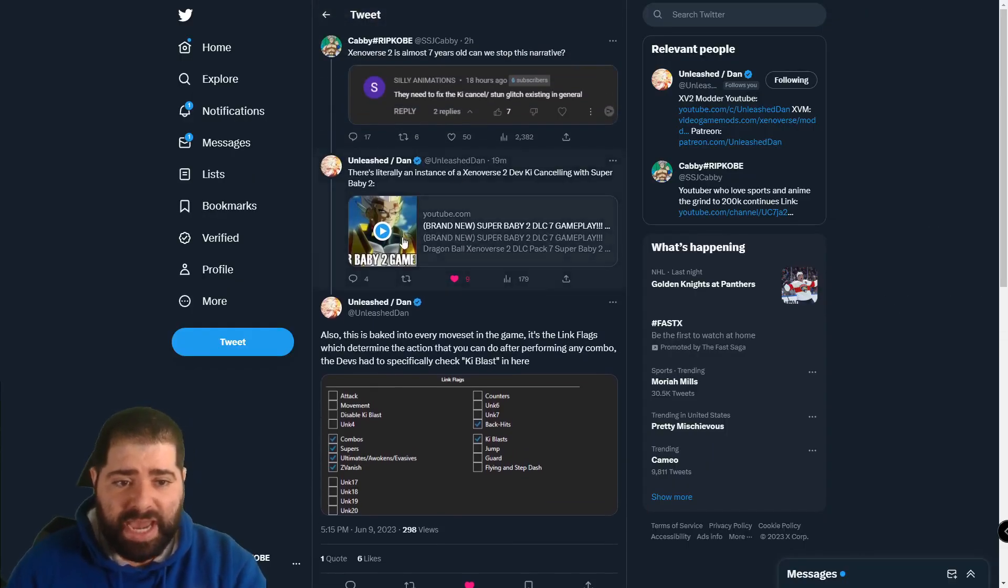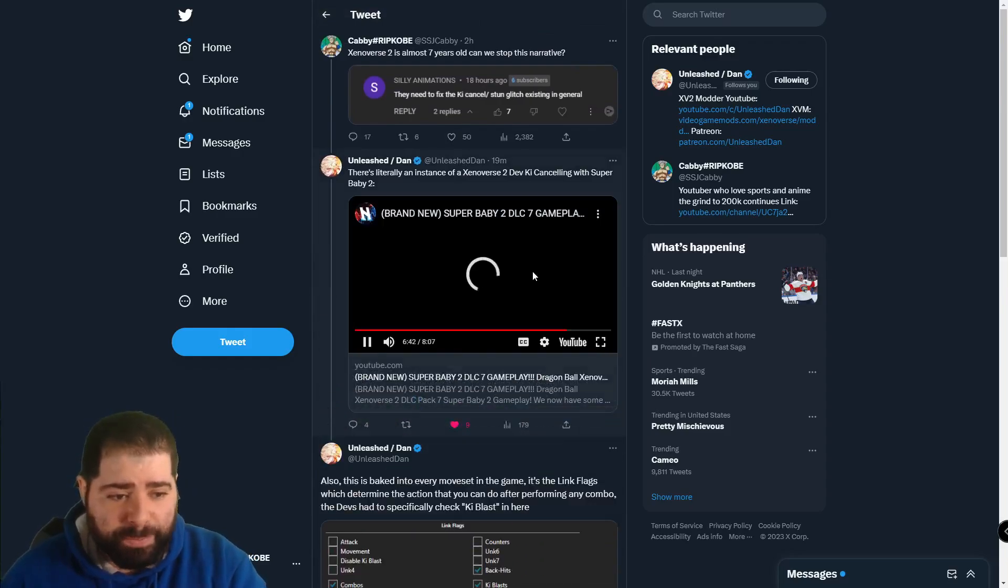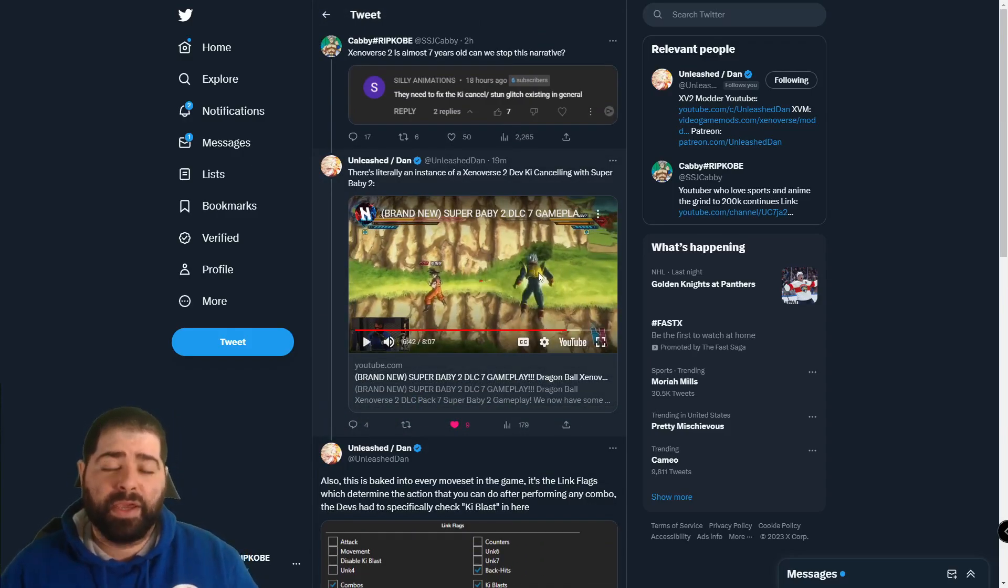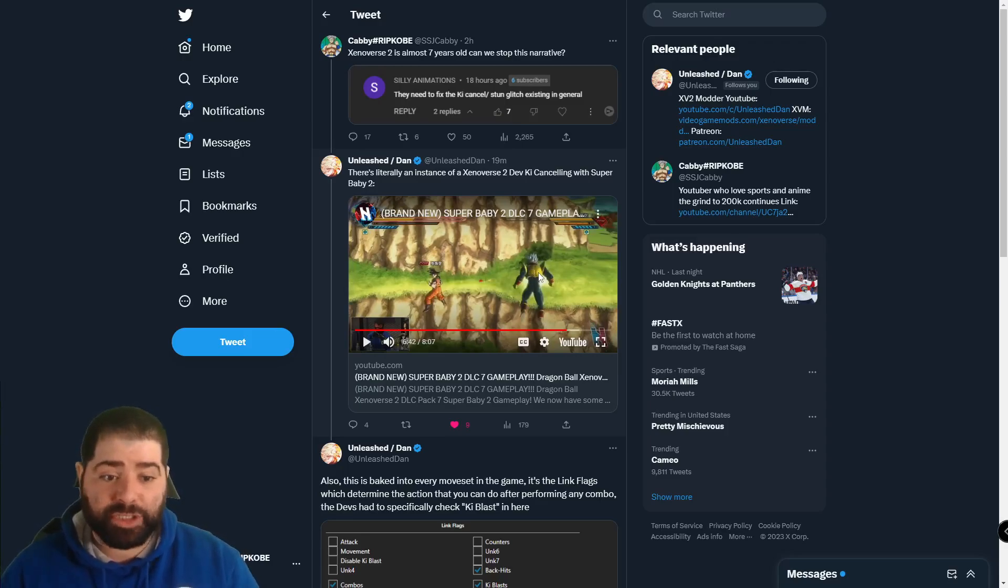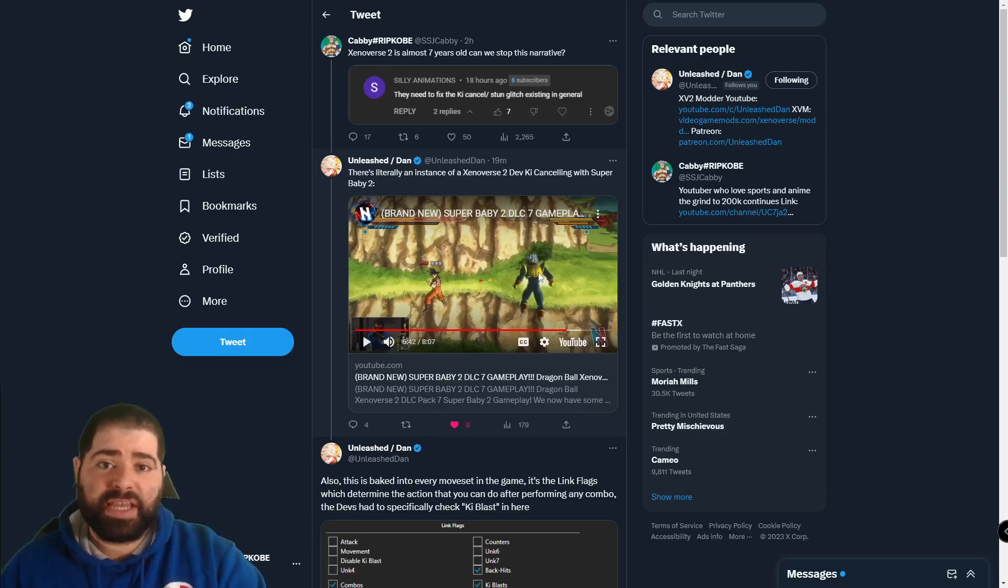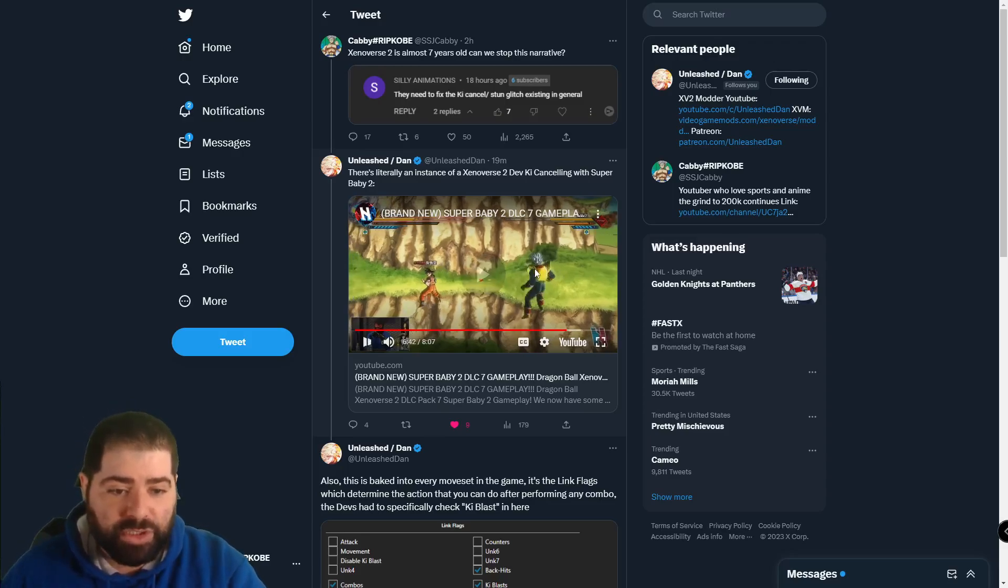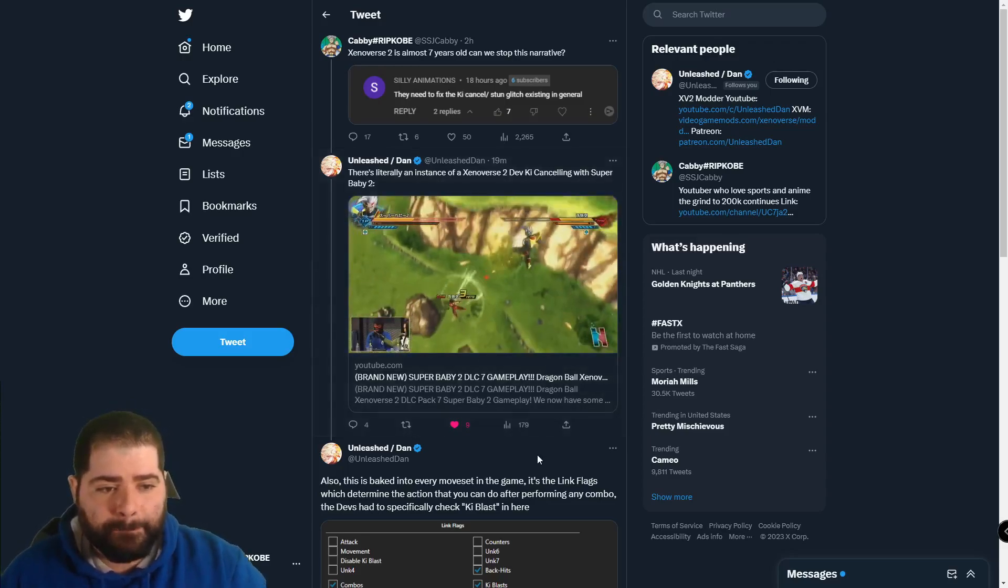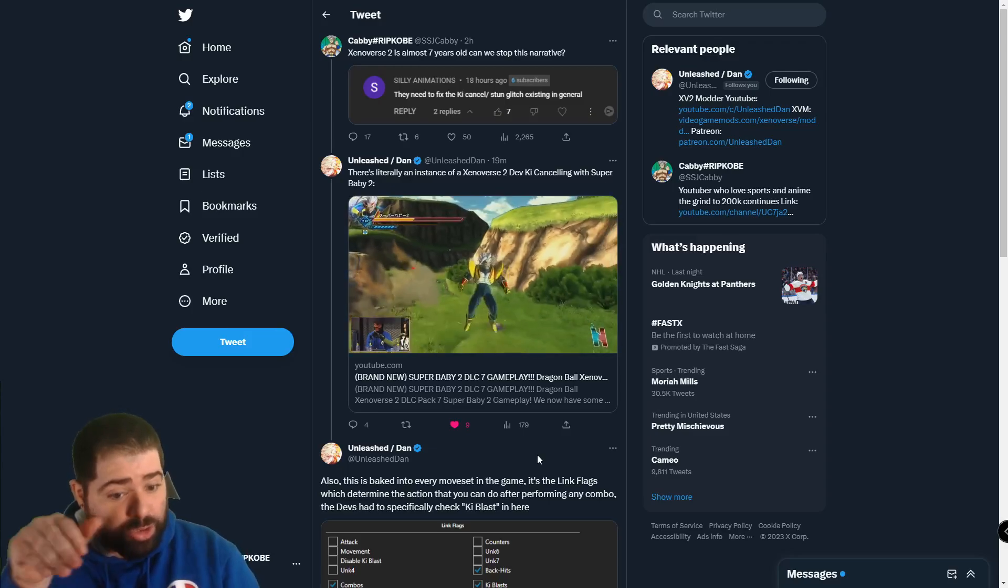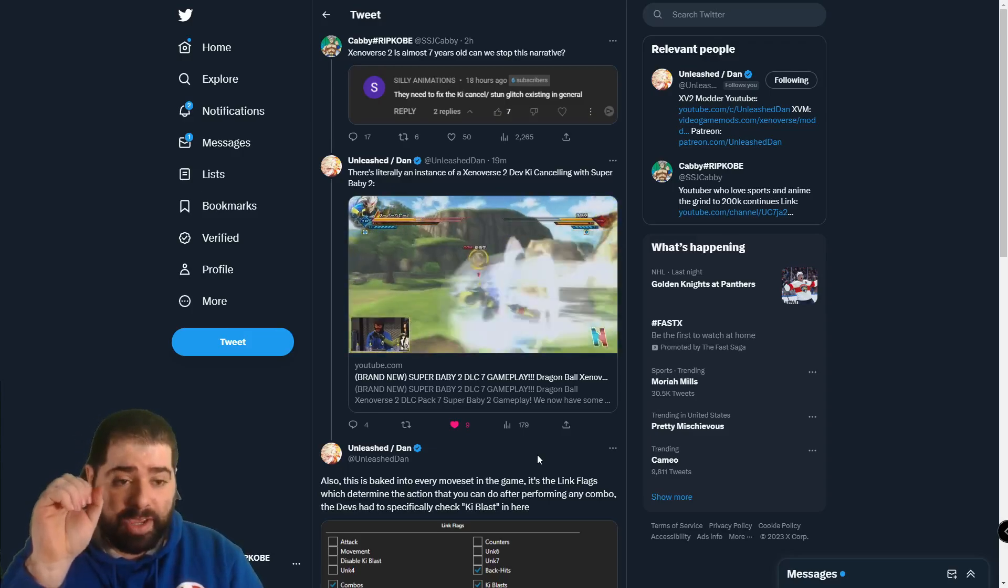Now besides this, if you actually take a look at this gameplay from Super Baby 2, because this is like the dev gameplay when they used to actually have those streams and they would actually showcase the DLCs. They would show actual gameplay and you would see the devs and people from Bandai playing the actual game.